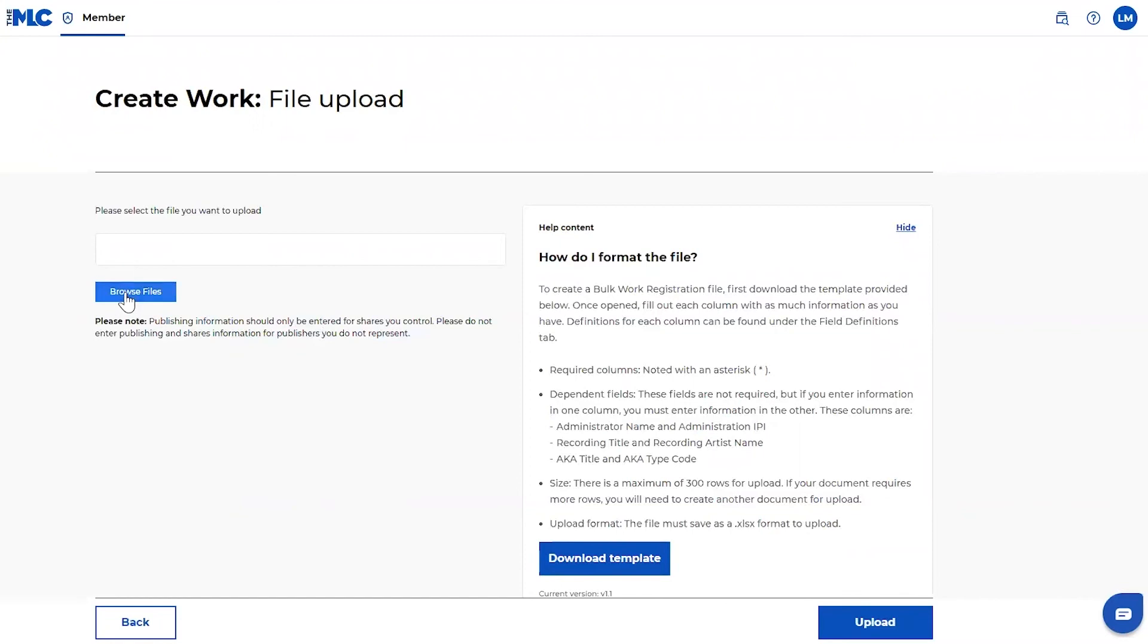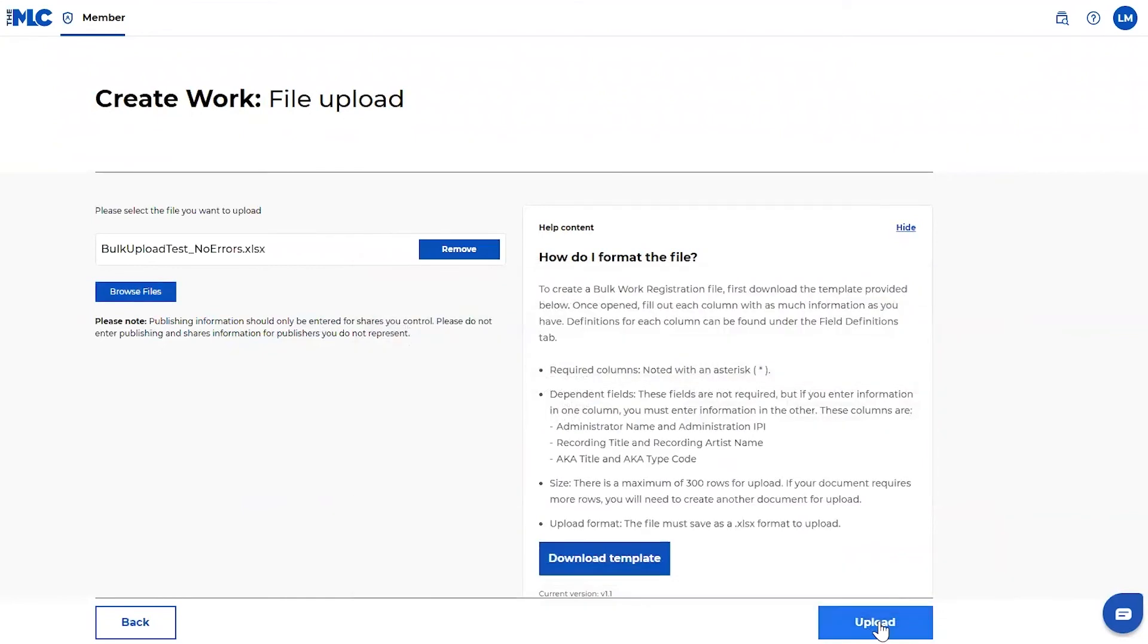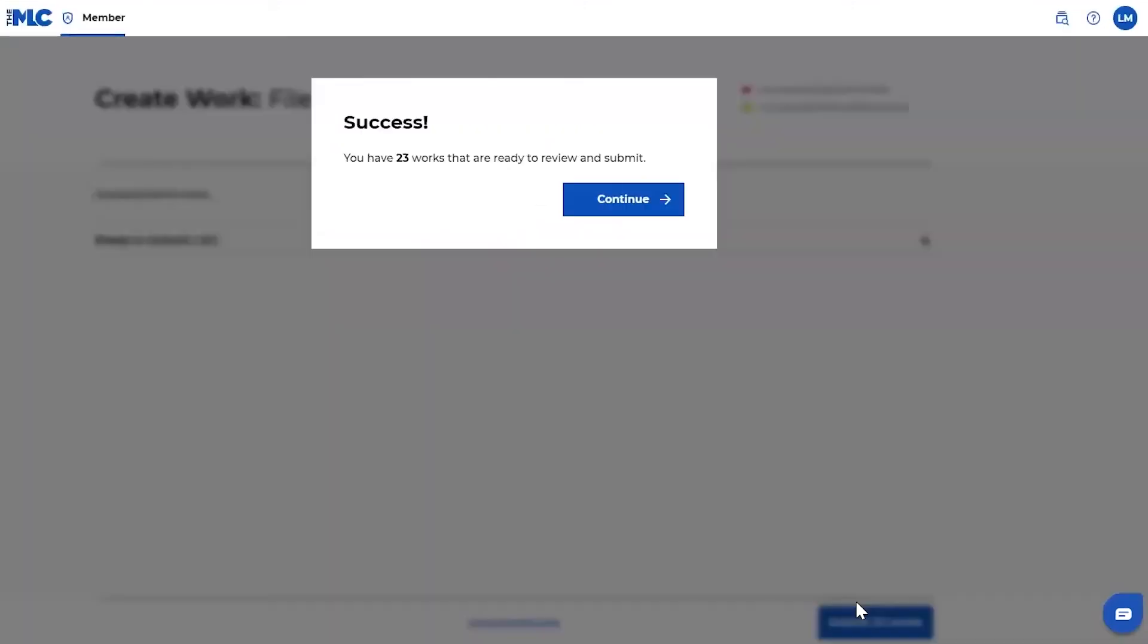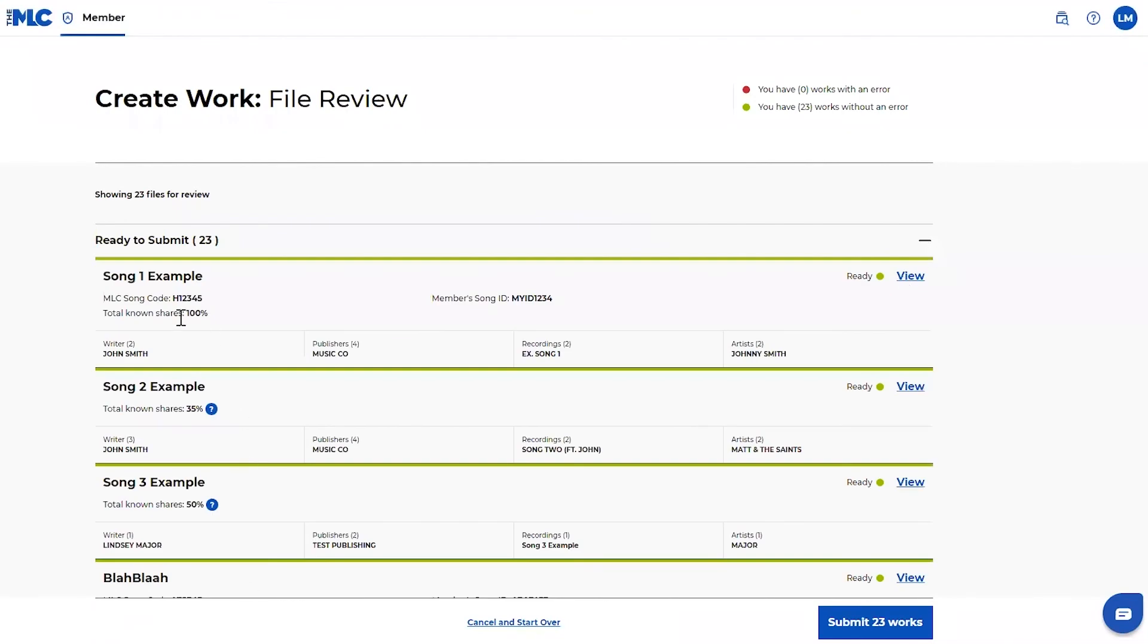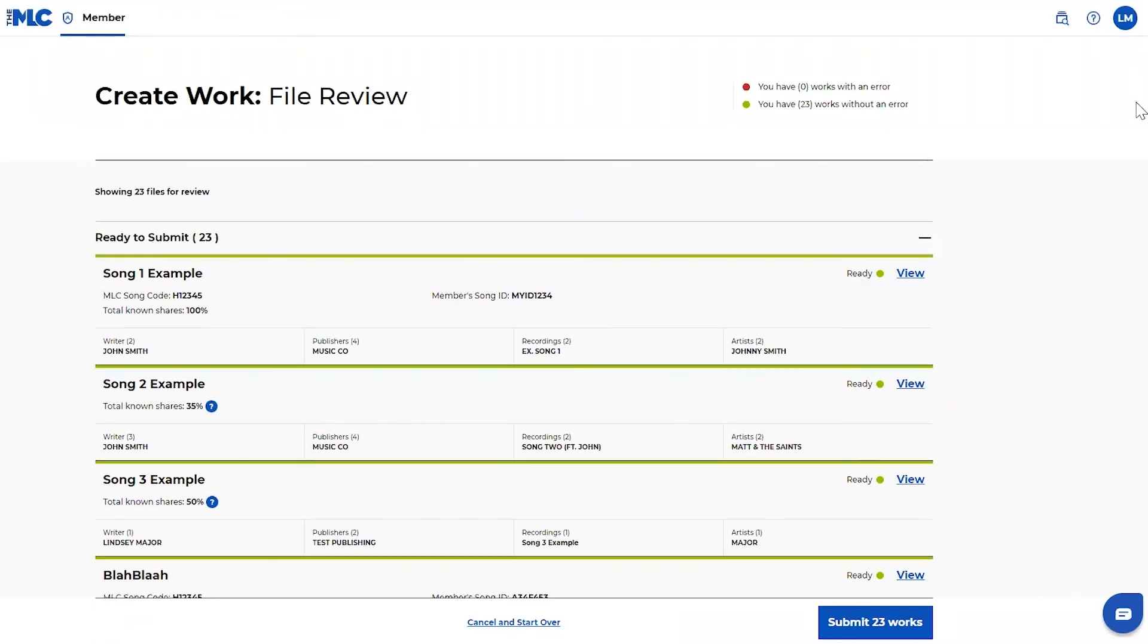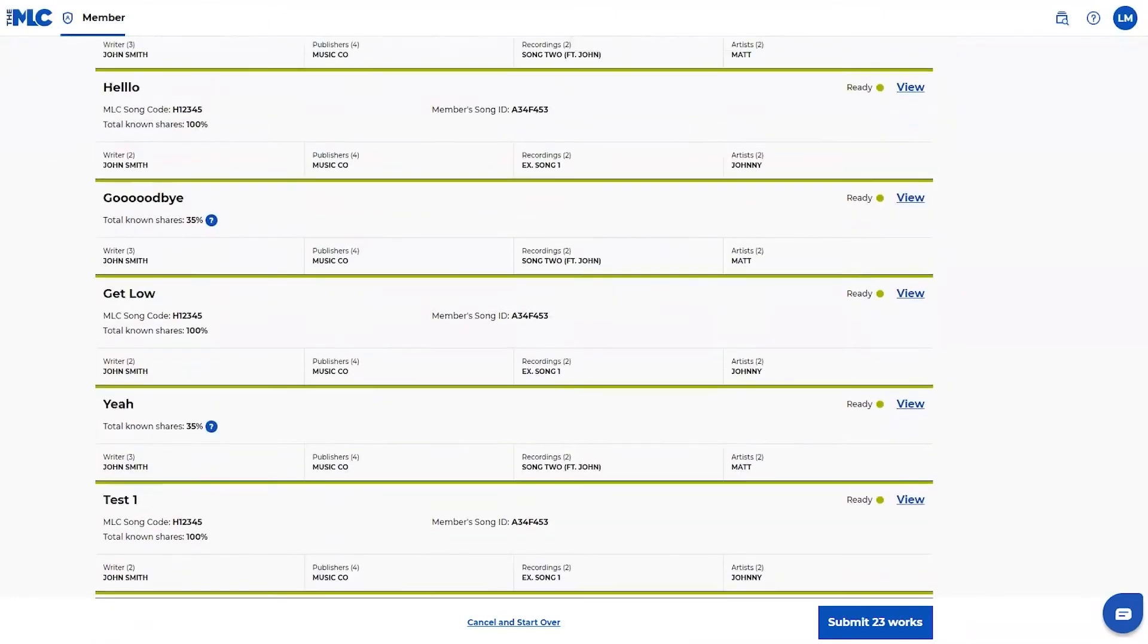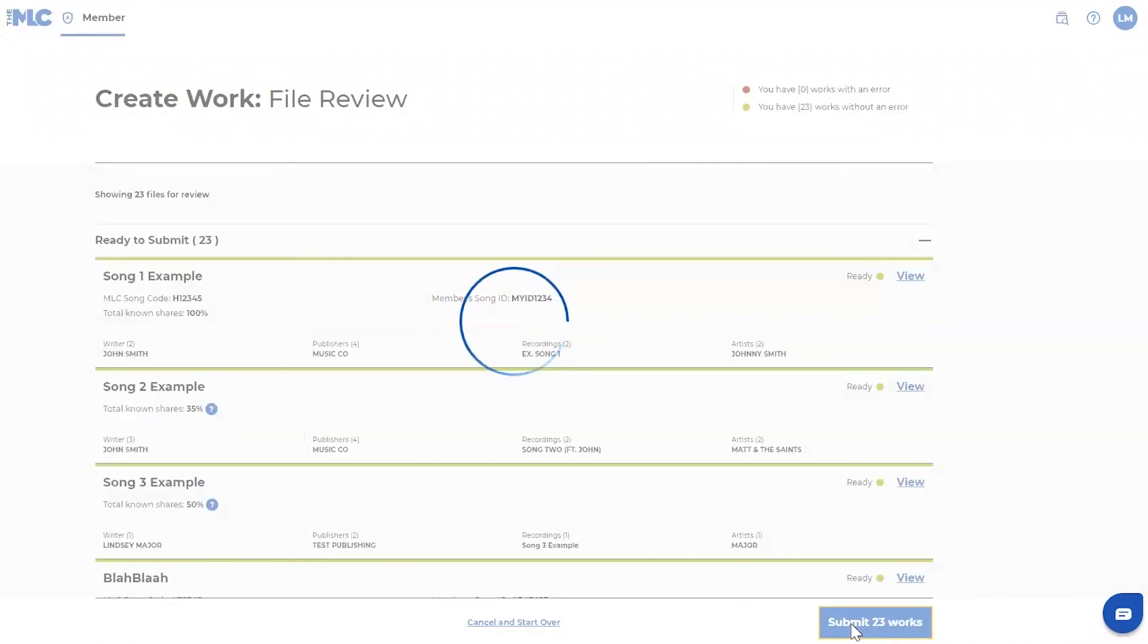The last thing I want to show you is just what everything's perfect, I'm ready to upload looks like as well. Once this is uploaded, it'll say great or ready to be submitted. You can click through and double check all the data before you submit. But if they're in green and they're ready to go, you can go ahead and submit all 23 works and they will go into the registration process.